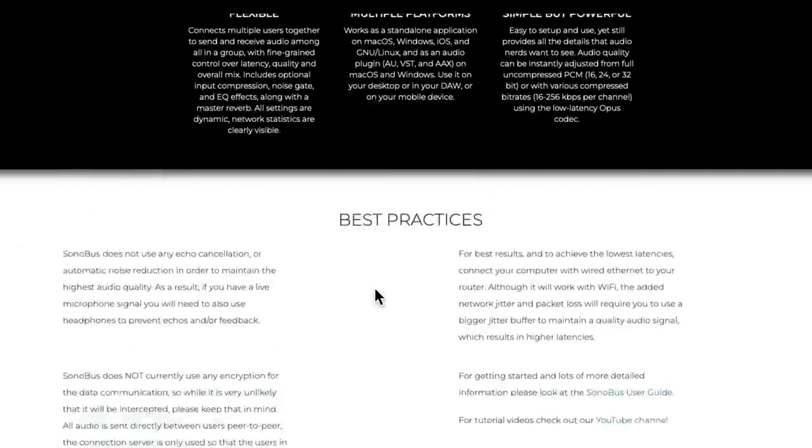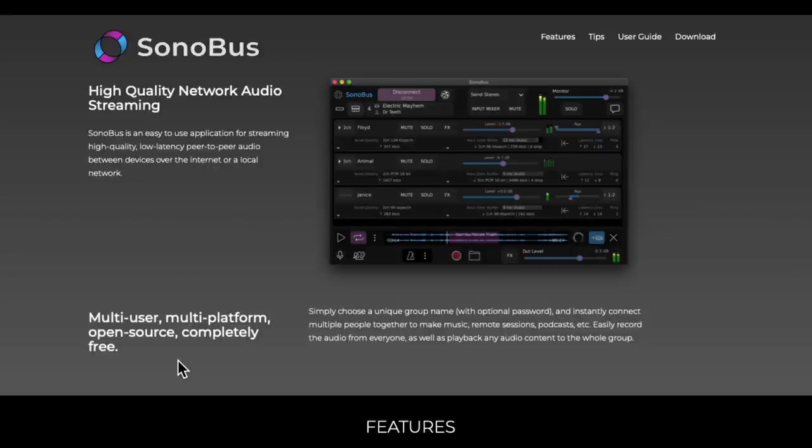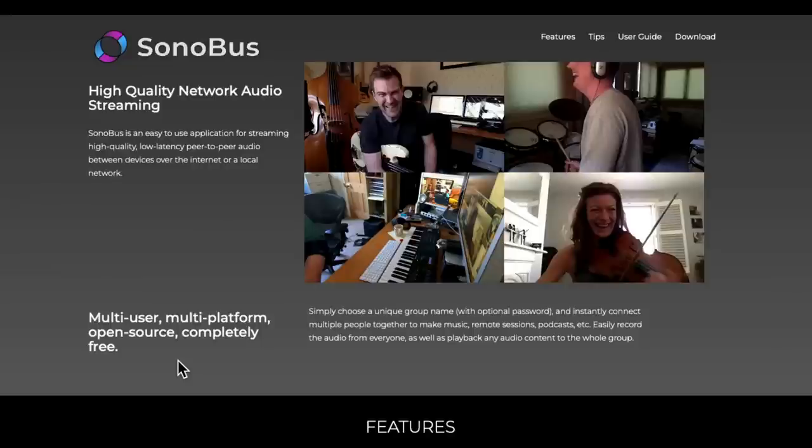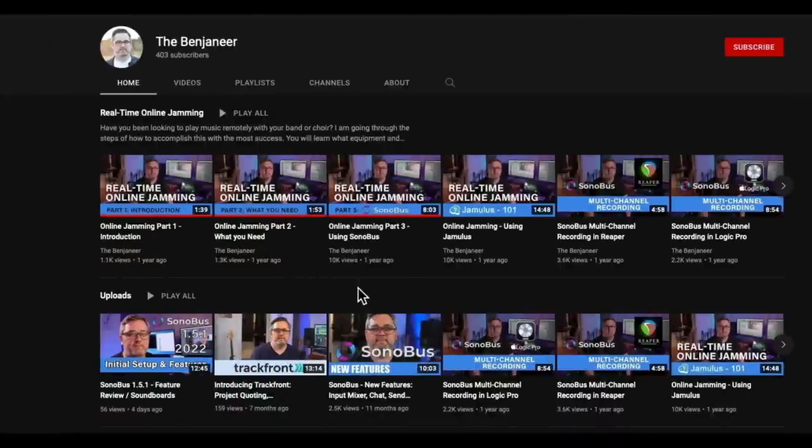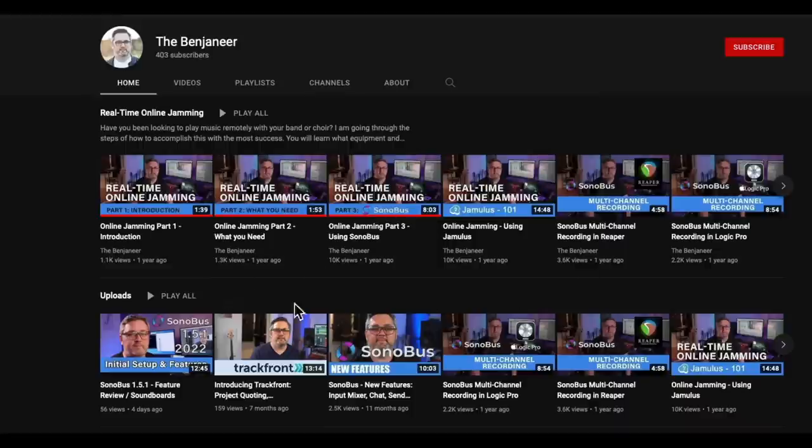Now the best thing about this software is that it's 100% free and open source. So it can be used for not just this purpose, but also for collaborating with other musicians online and even recording them using multi-channel audio. But we're going to focus on just using it to hear our mixes for now. If you want to get much deeper into the Sonobus software, I would recommend checking out this YouTube channel over here, The Benjineer. Here's a whole bunch of more in-depth videos on this software.